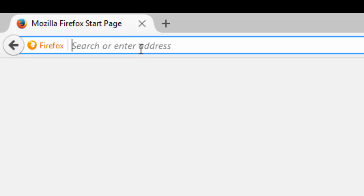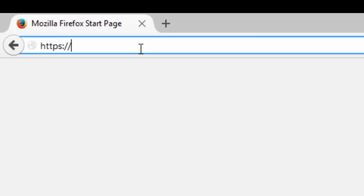and type in HTTPS. Now the S is important there because that makes it a secure connection and it minimizes the possibility of someone intercepting your account's login credentials or reading your messages. So you want to put HTTPS, then a colon, a forward slash, and a forward slash.